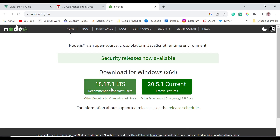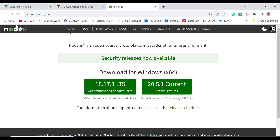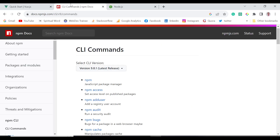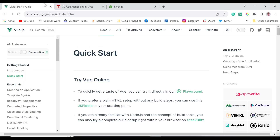If they are not installed, you can download them from this website. For Windows, you download this installer. For Linux, you also need to identify your OS — if you're using Linux it will auto-detect your OS. Now we are going to use Vue.js.